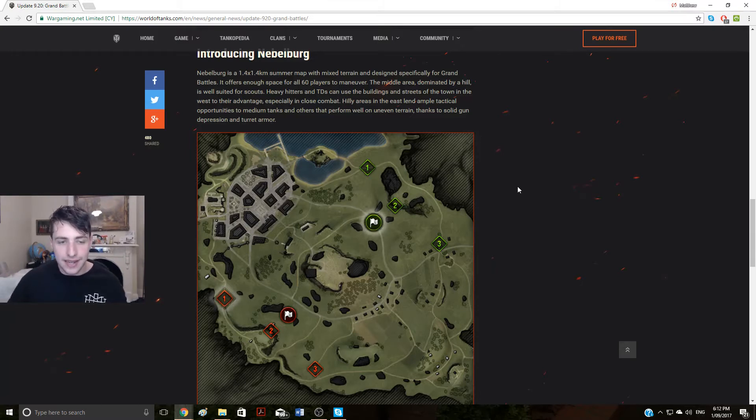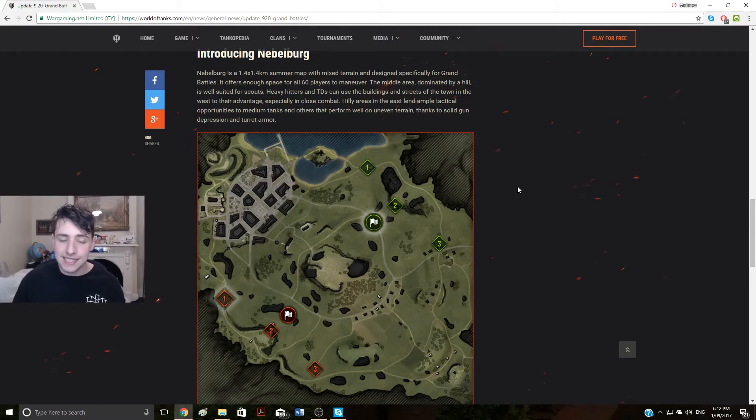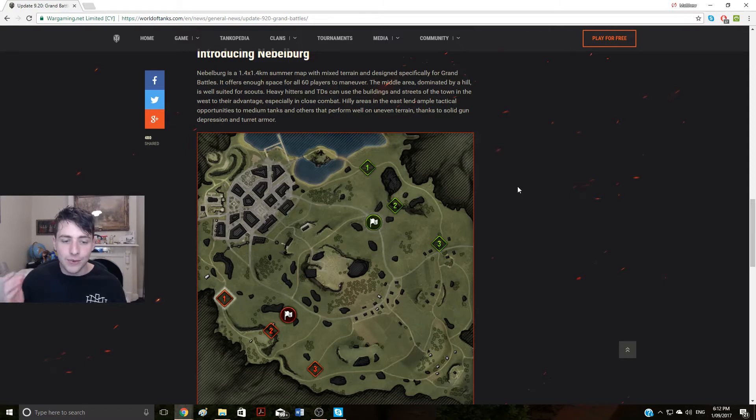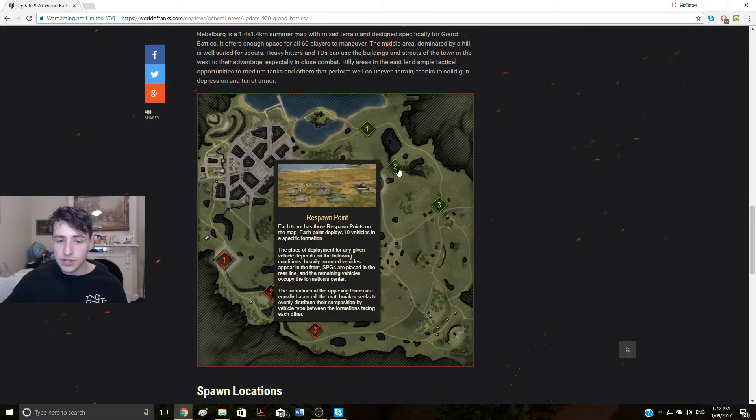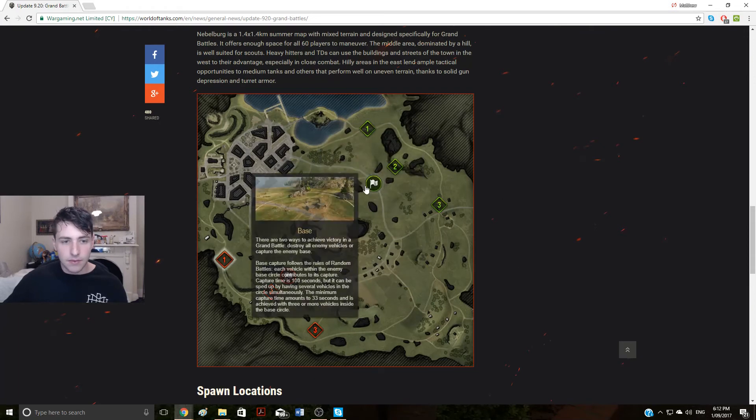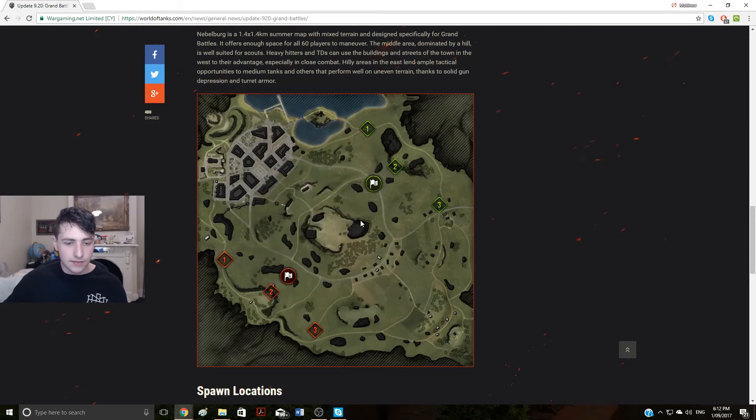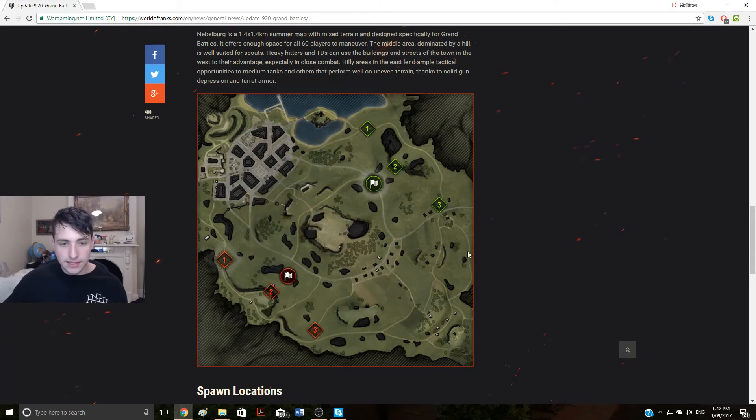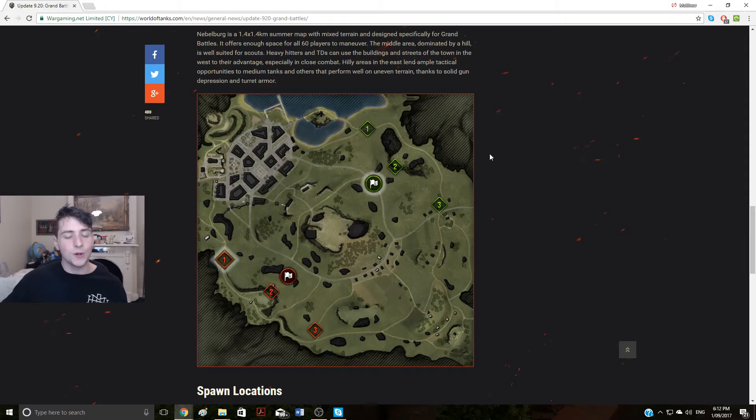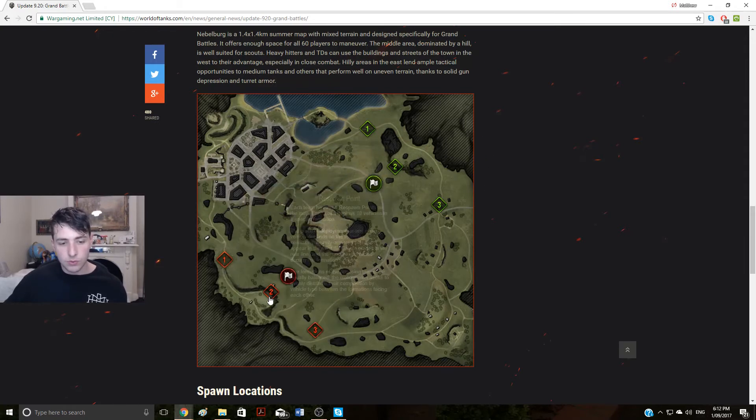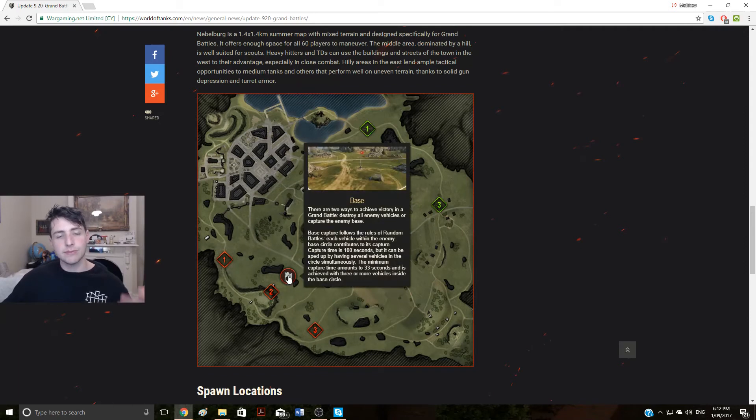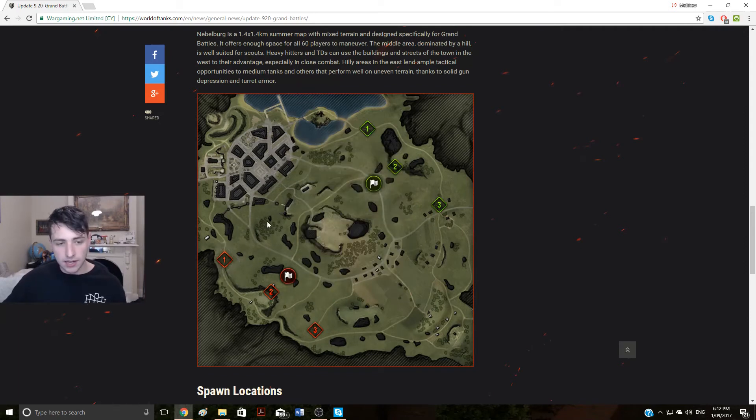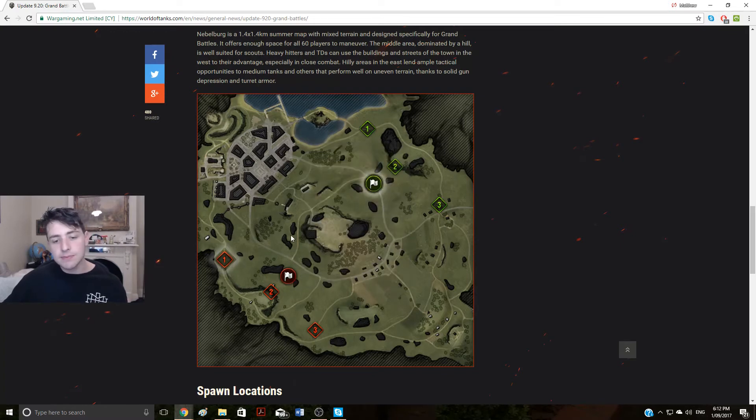Of course, with this kind of gradual implementation, they're only introducing one map, and that is called Nebelberg. It's based on some Russian area, I'm not too sure, but effectively it allows for 60 players to be able to maneuver around it with quite a lot of ease. You can see here as well in this kind of interactive infographic by Wargaming, this is the map itself, this is what the map will look like in the mini-map form. And you can see that there are three points where you start on each side of the team, and it will be broken up into I think 10 tanks starting on each, which makes sense, divided into thirds.